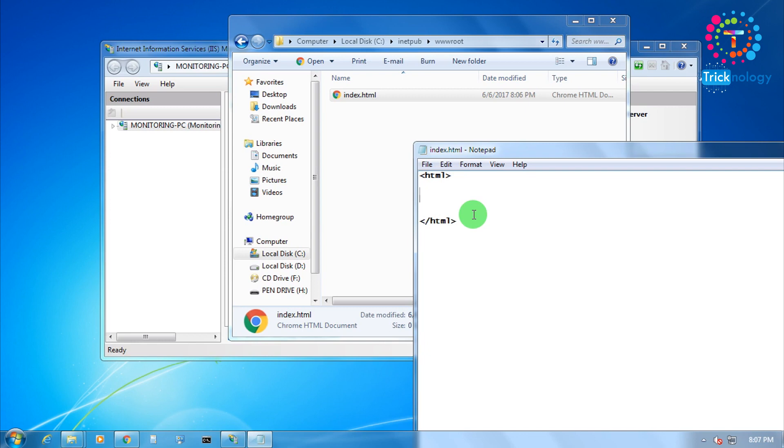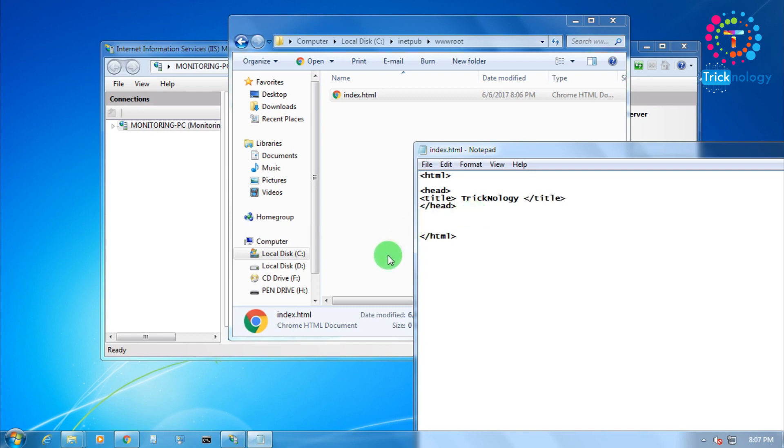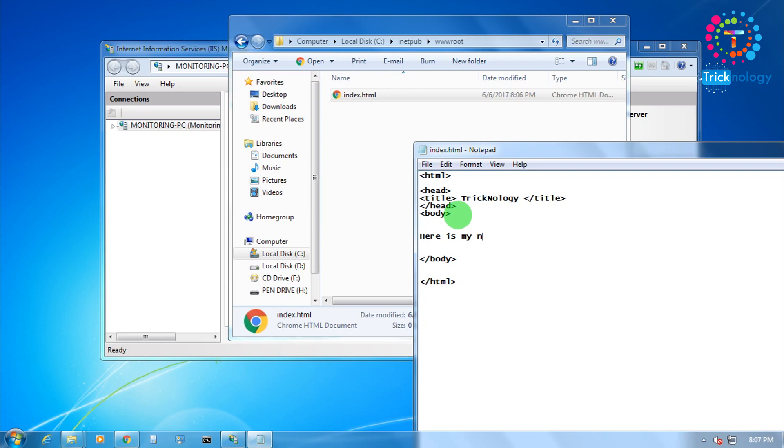As you can see, head, head, and the title is Technology and the body. This is my new website without any software.